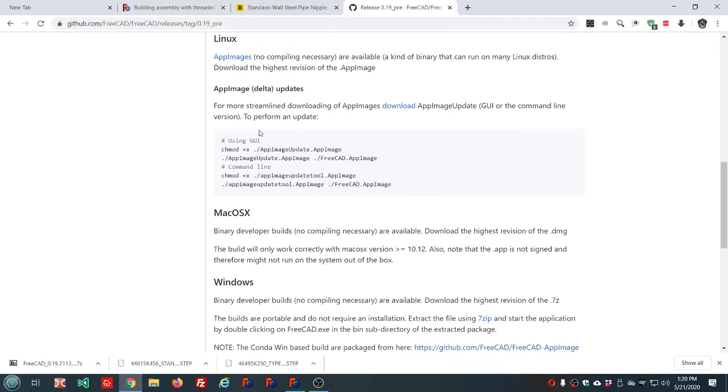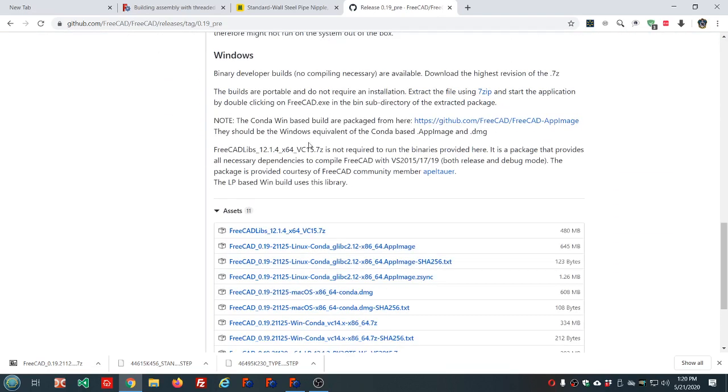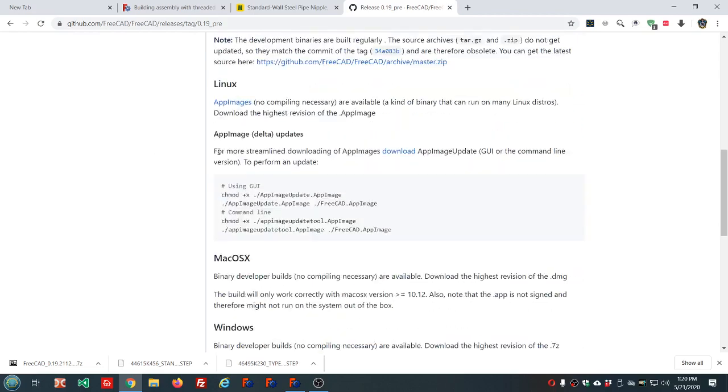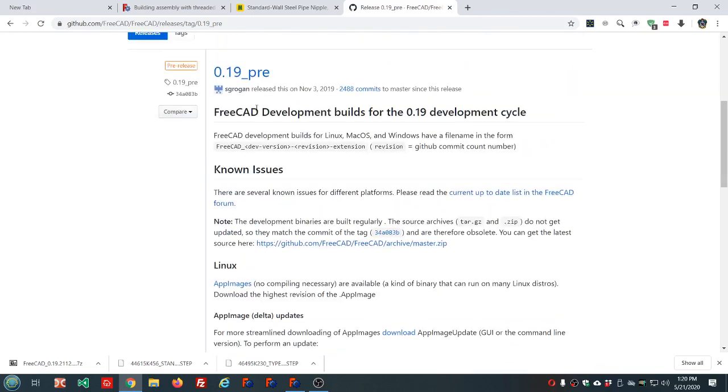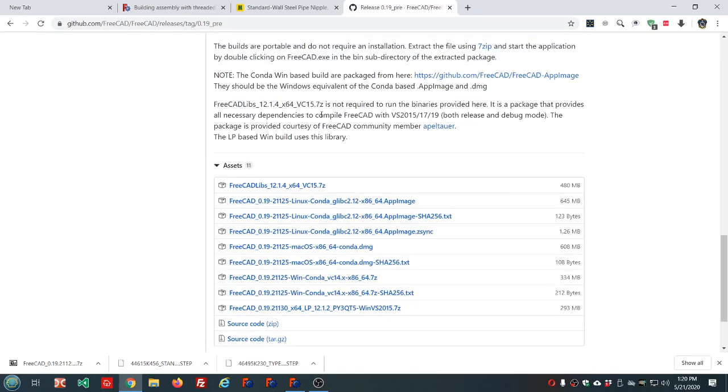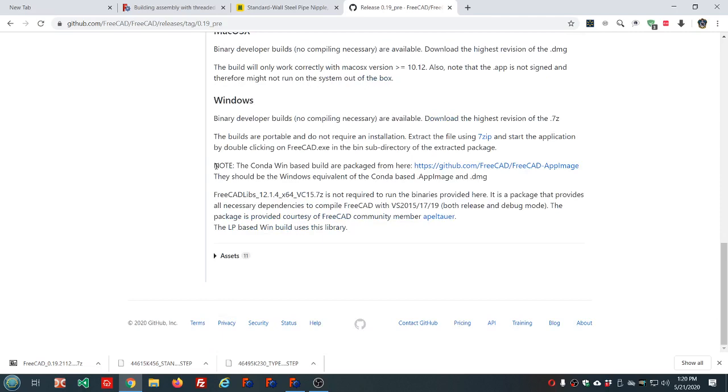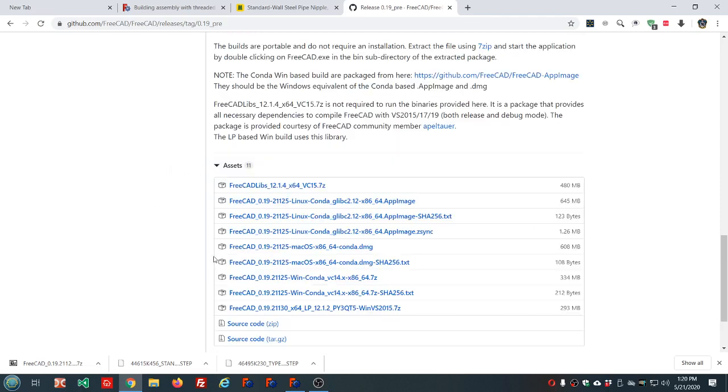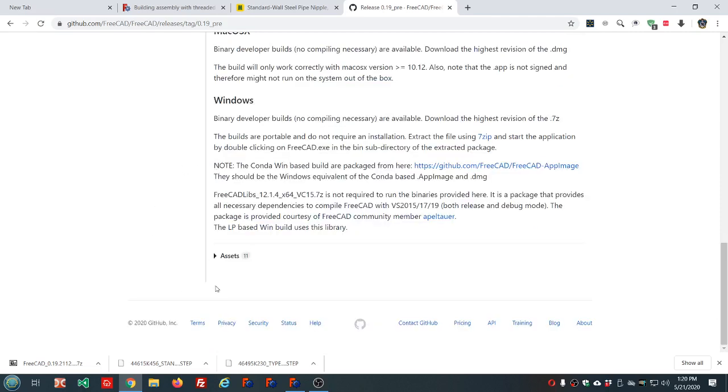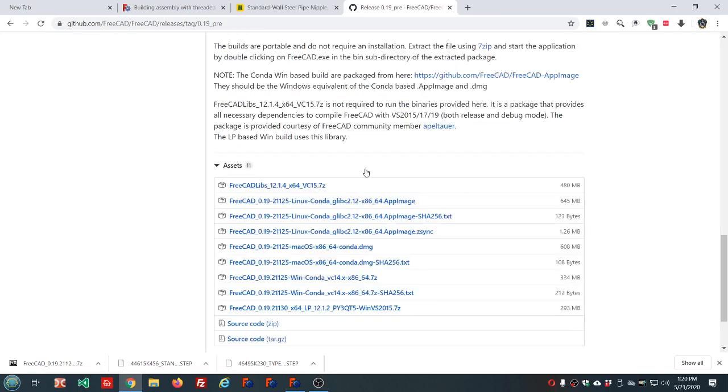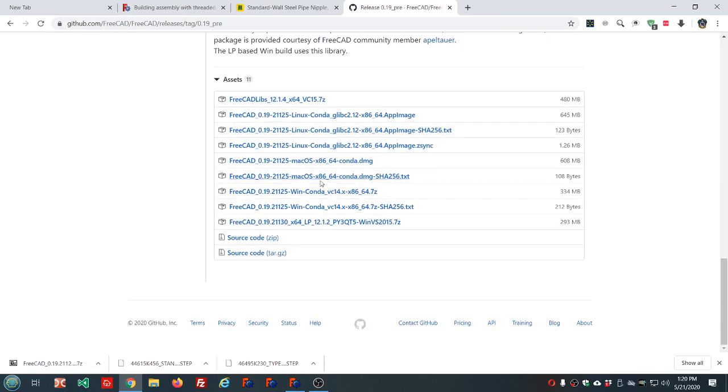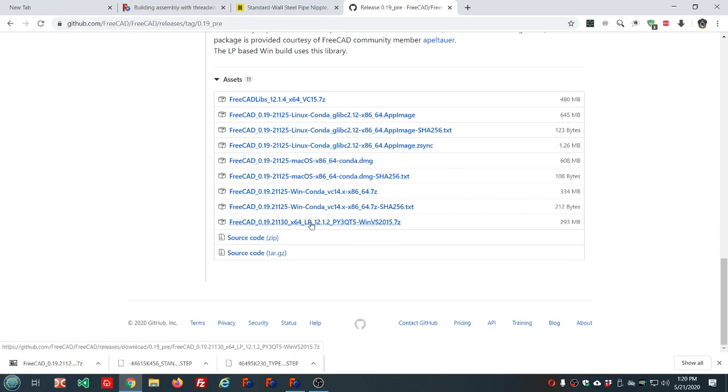Look in the 0.19 pre-release section. By the time you watch this, maybe it's a newer version, but right now we're in 0.19. Now look down to the assets tab. You might need to expand that if it's collapsed. There are two versions for Windows: the libpack version, which is the LP, and the Conda version.